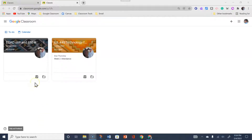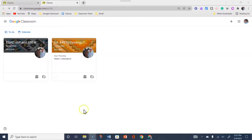For newly enrolled students of SDU, the Google Classroom page will be blank. Once you've followed the instructions emailed to you by your distance education classroom teacher, including the classroom code, you can join their Google Classroom by clicking on the plus sign in the upper right corner.